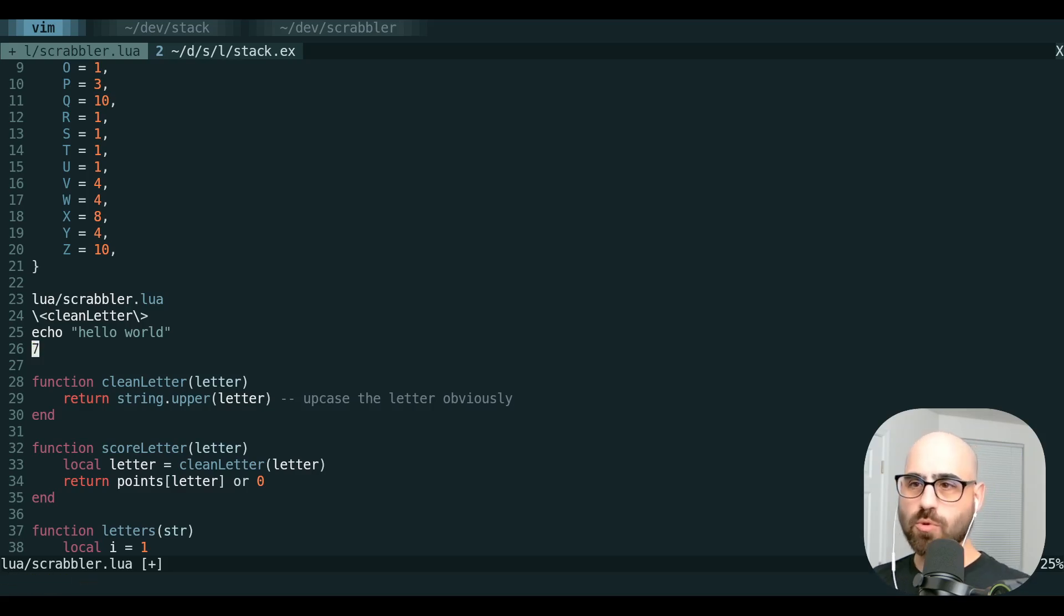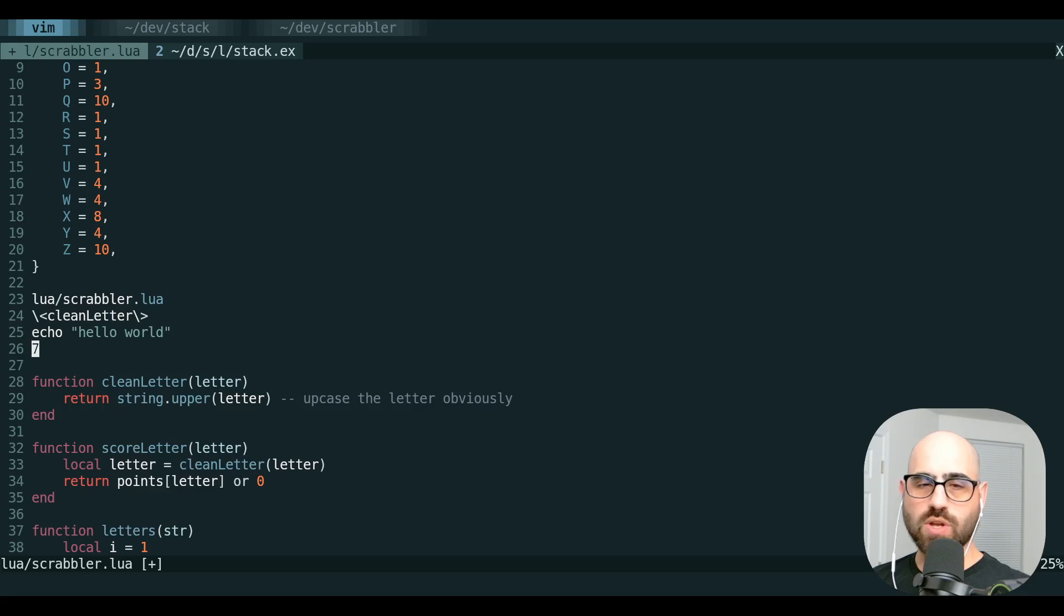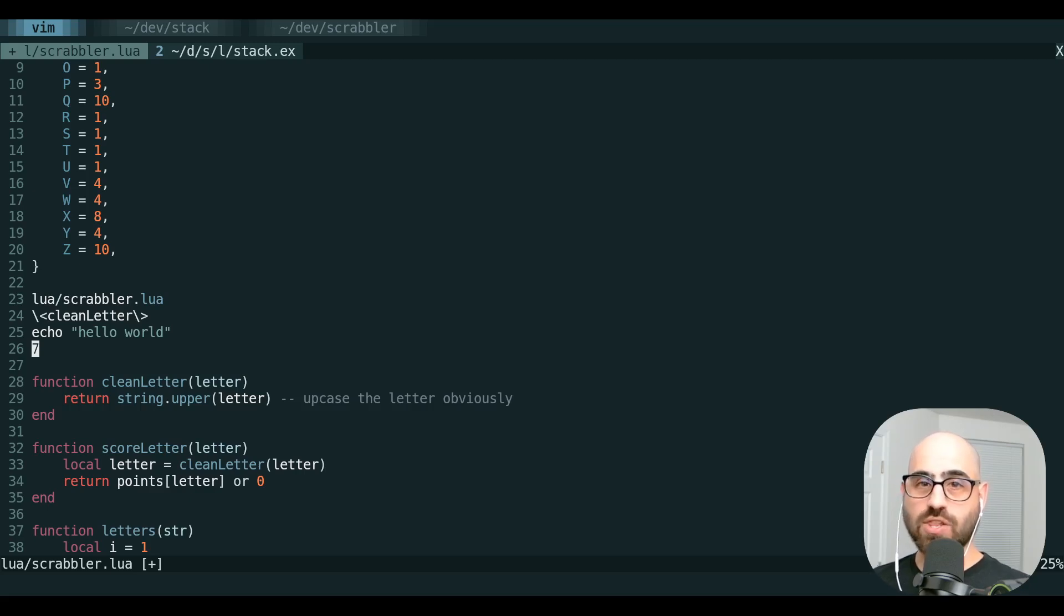These aren't super useful on their own, but they are cool if you want to use them in a key map, for example, a mapping to send the current file name to your clipboard.